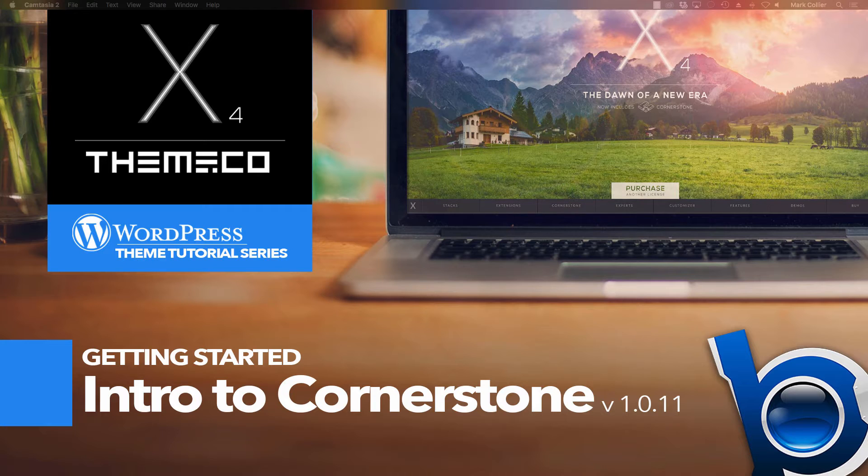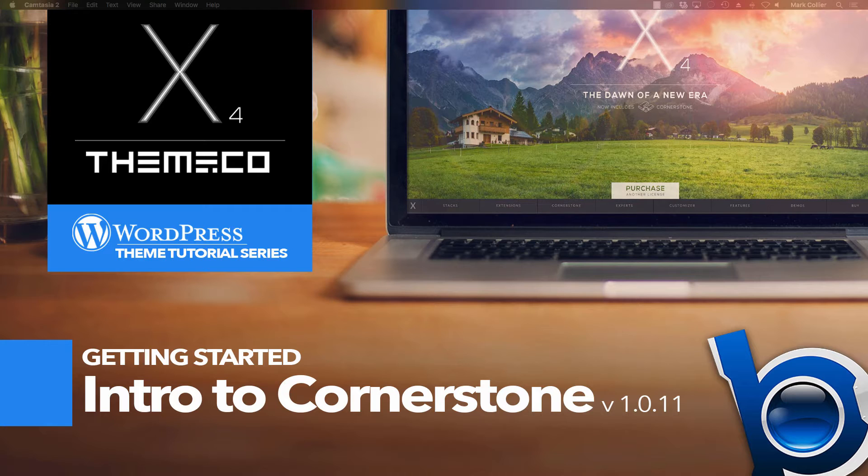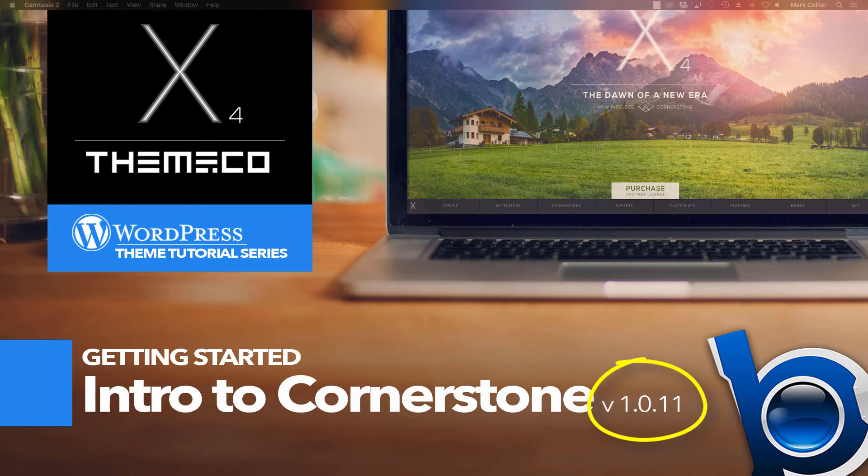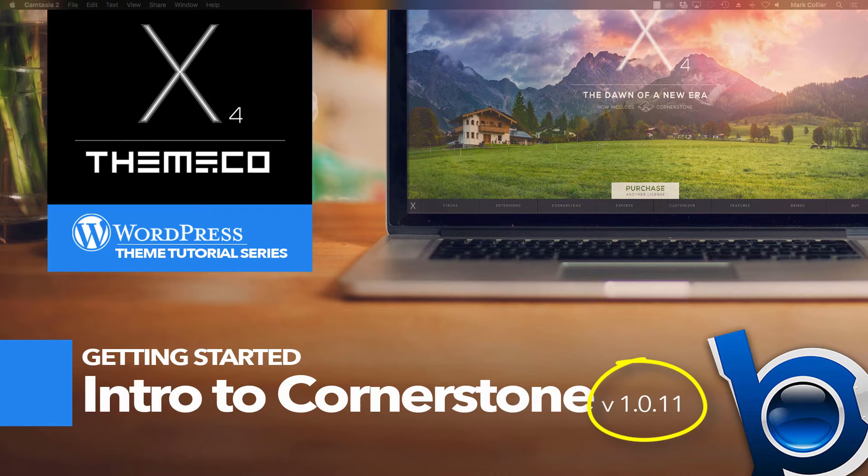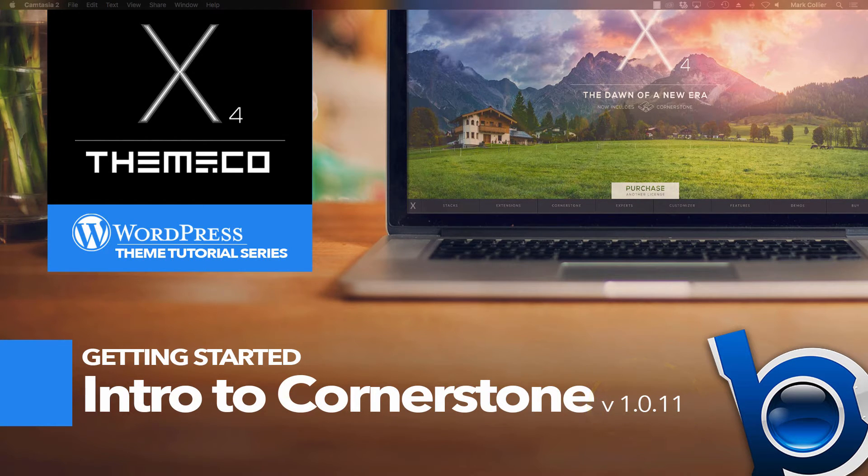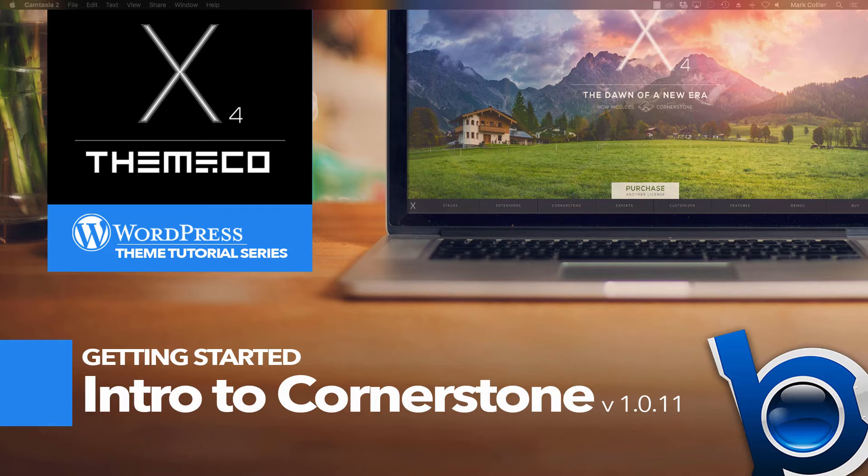But before we get started, two quick things. One, if you don't already have a copy of X, you can get it by using the link down in the description below. And also, you'll want to make sure that you check the version of Cornerstone that you're using, because right now I'm using version 1.0.11, and I'm also using X version 4.3.0. So if what you see on your screen is not the same as what I am showing you, check the versions you're using, because you might be using an older or perhaps a newer version.